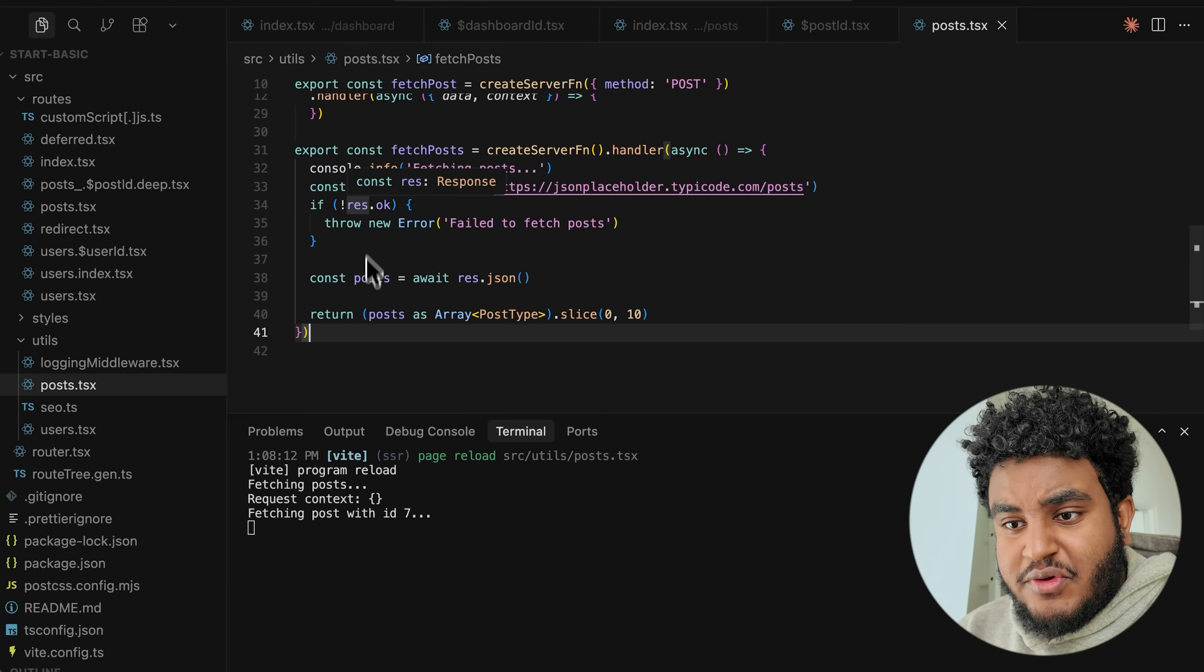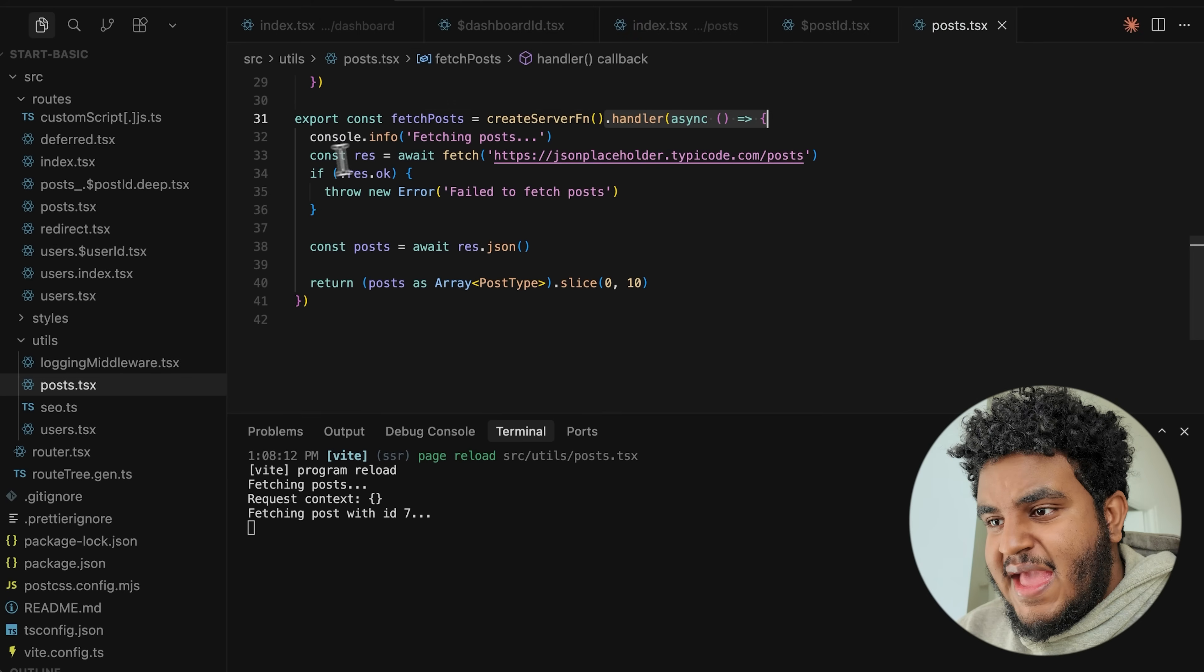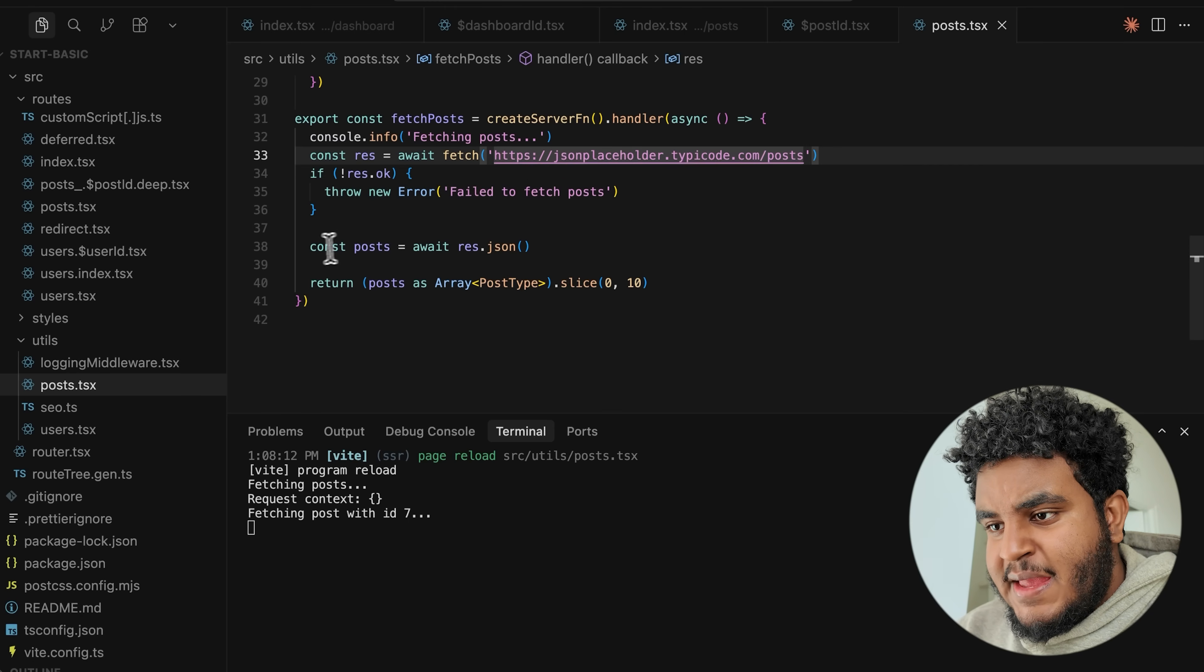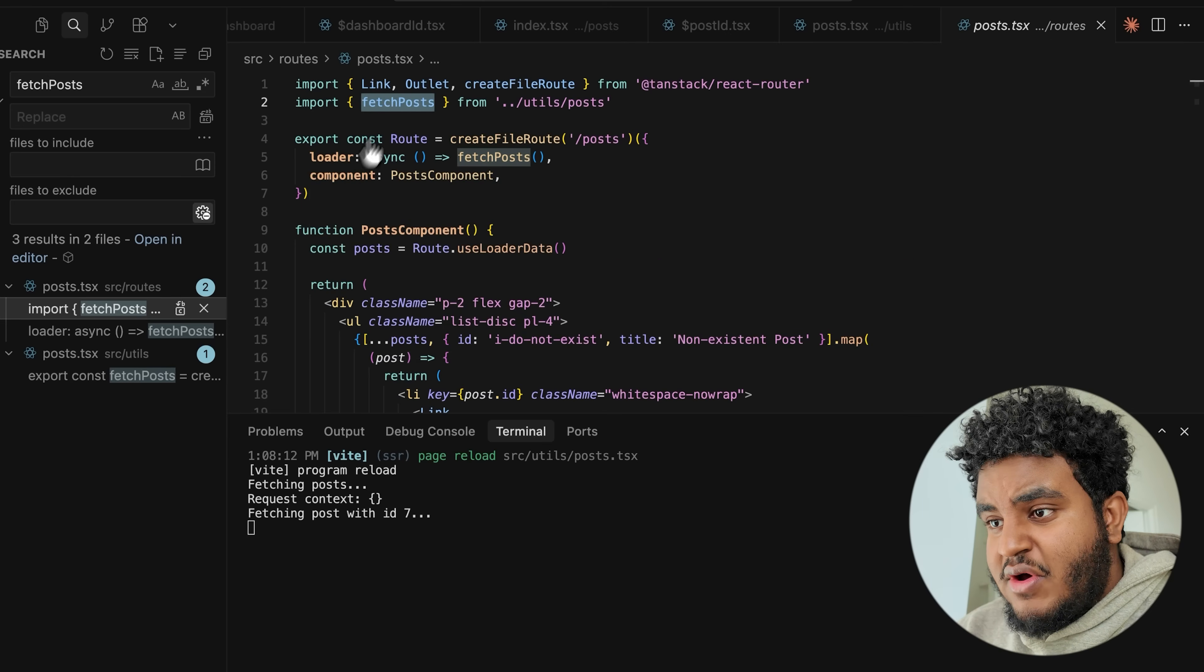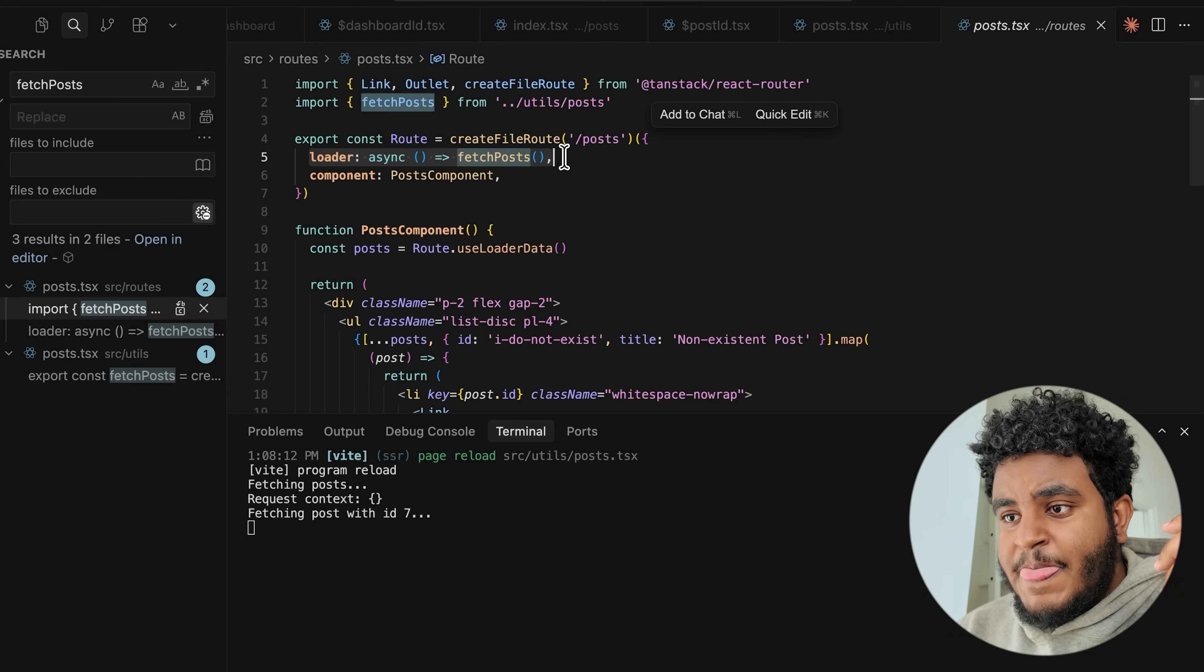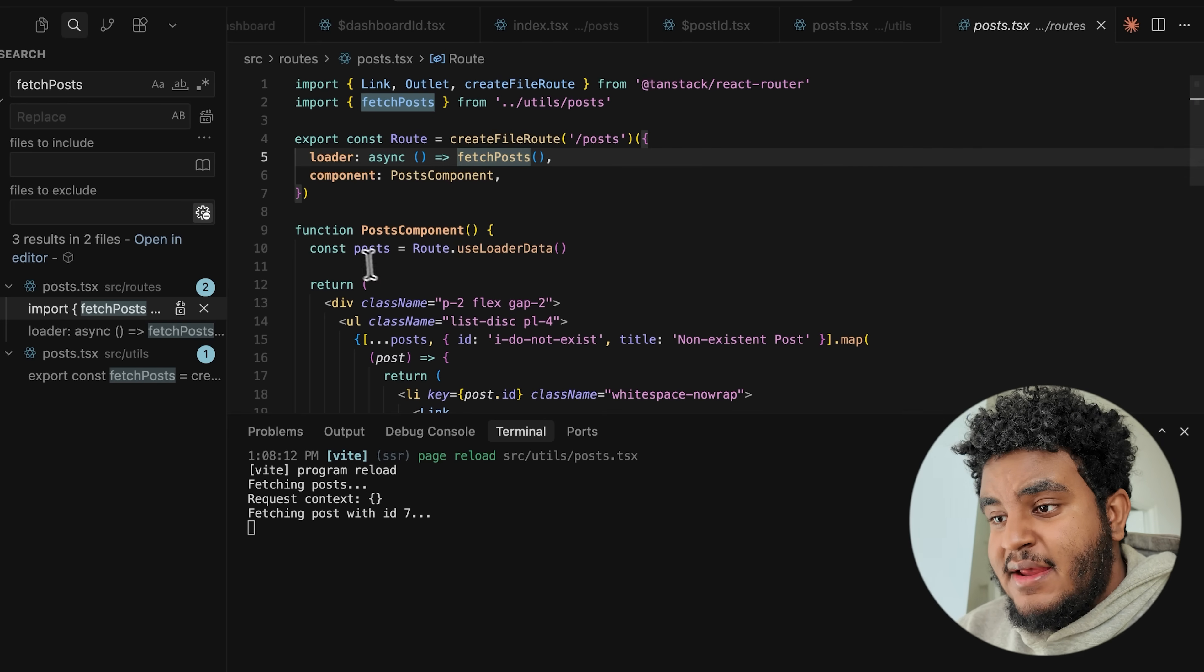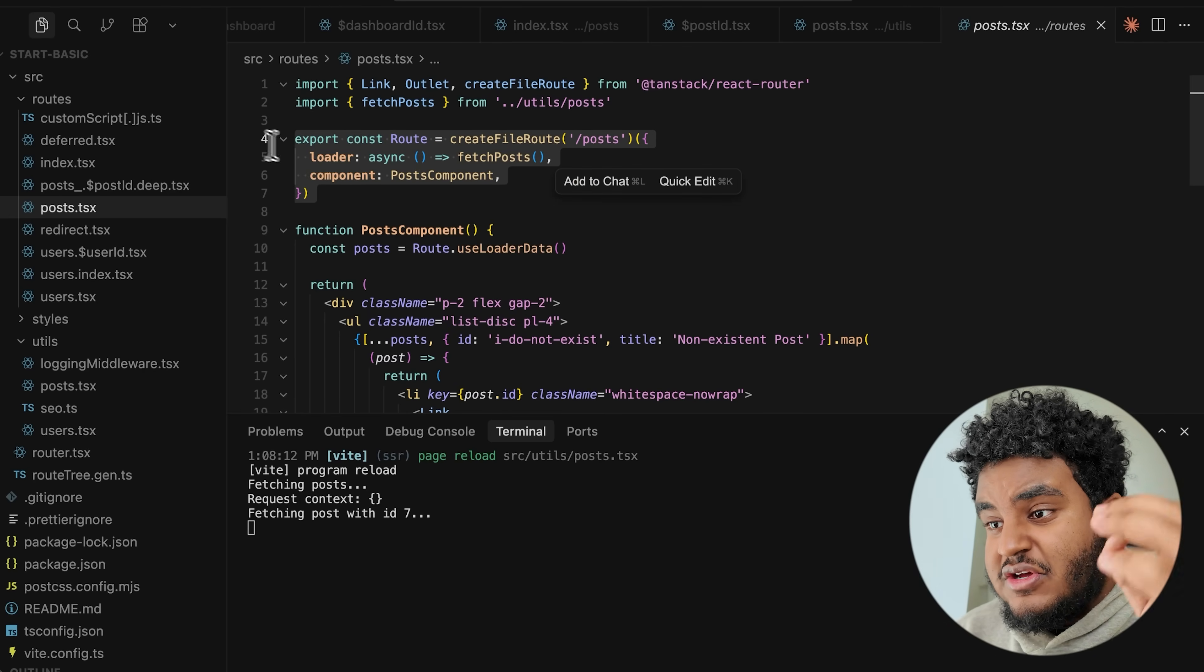We have a simple example here where under the utils folder, we have a file called post dot TSX. And in the post dot TSX, we have this fetch posts server function. And then in the handler, all we have is us fetching posts from this random API. If the request fails, then we throw an error. If it doesn't, we extract the post and we return the post. We return 10 posts. And here's the thing. Now I can call this fetch post pretty much anywhere. So I can go in my post route and you can see in the route configuration, I have what's called a loader. If you've ever used react router V7 or remix version two, then you are familiar with loaders. You basically can load in data and it becomes available to that component.